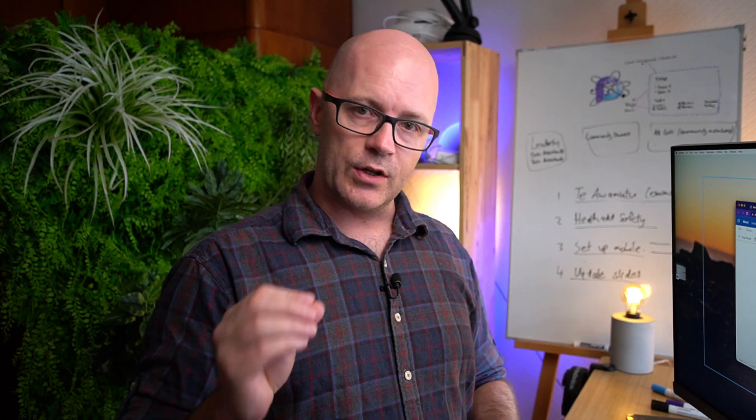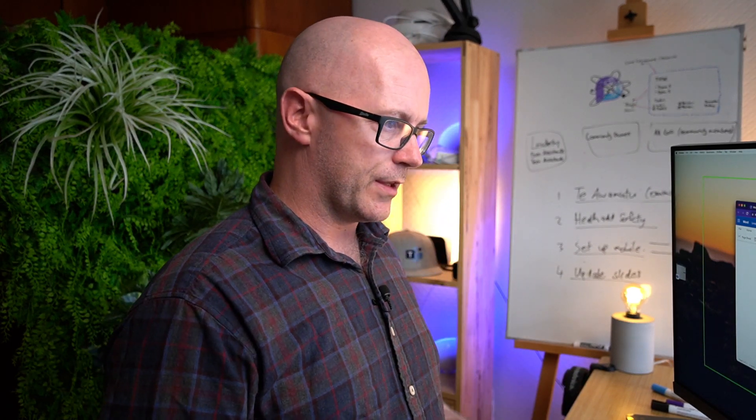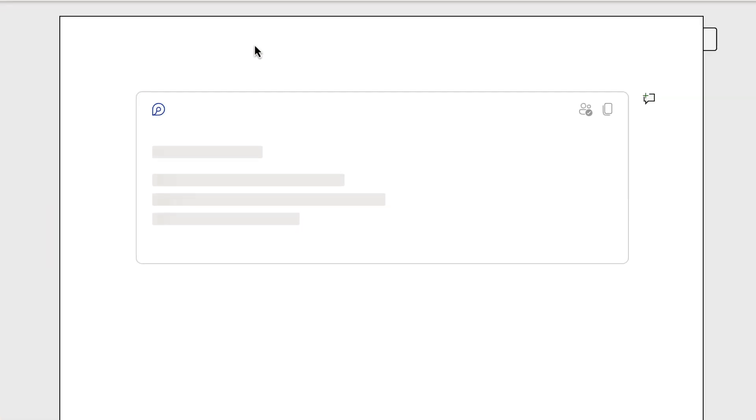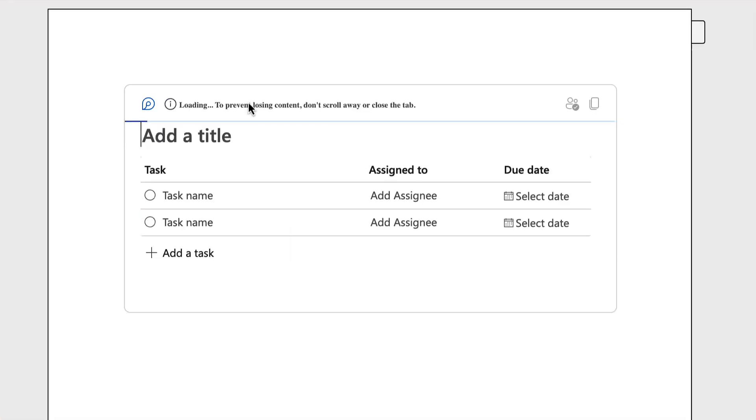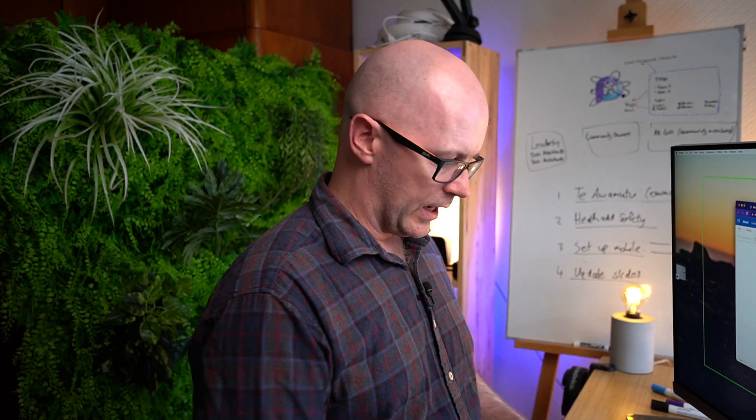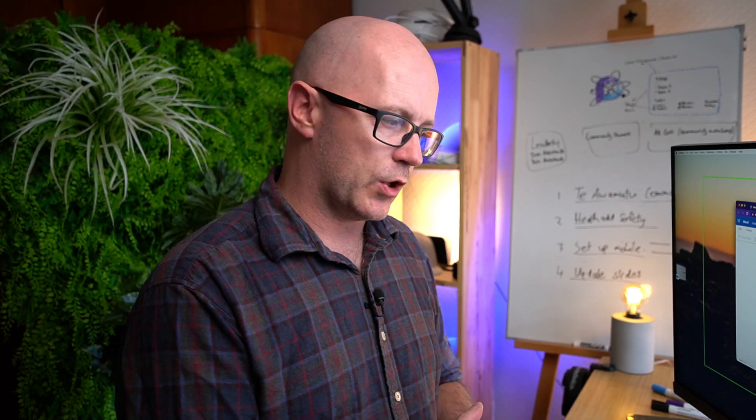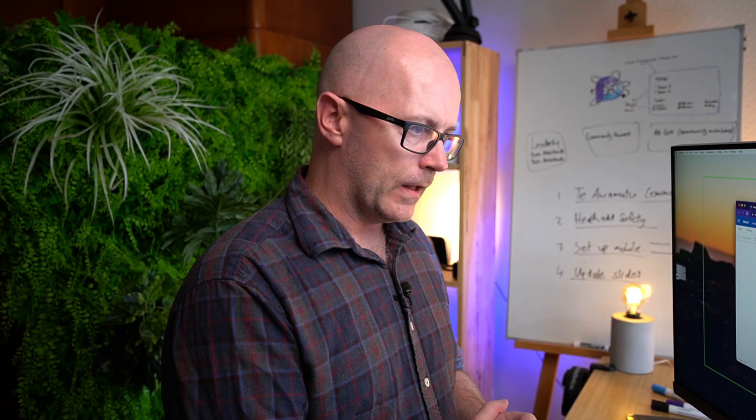You can start off with these two and add some other things so let's just quickly add one here. We'll use the task list this time and it starts to go through that process of setting up that loop file in the background. We'll give it a name so these are tasks for document and that's going to save it into Laura's OneDrive where she created the loop.